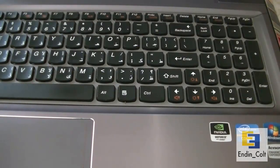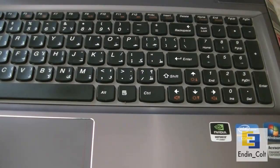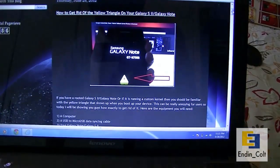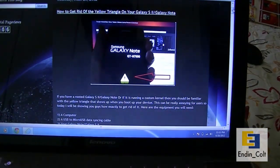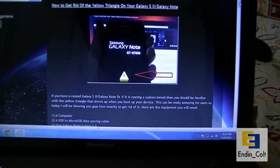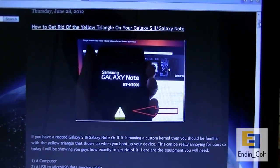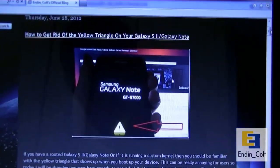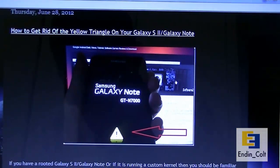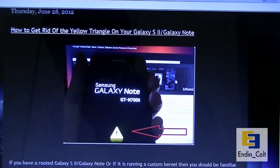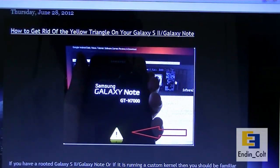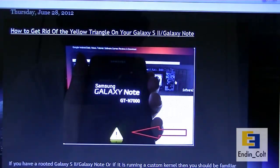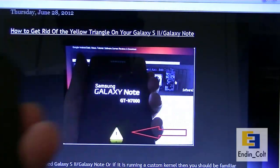Welcome to AnythingCalls Productions. In this video, I'll be showing you how to get rid of the yellow triangle on Galaxy Note or Galaxy S2 devices, which appears when you've rooted your device or installed a custom kernel. You can see it in the picture.